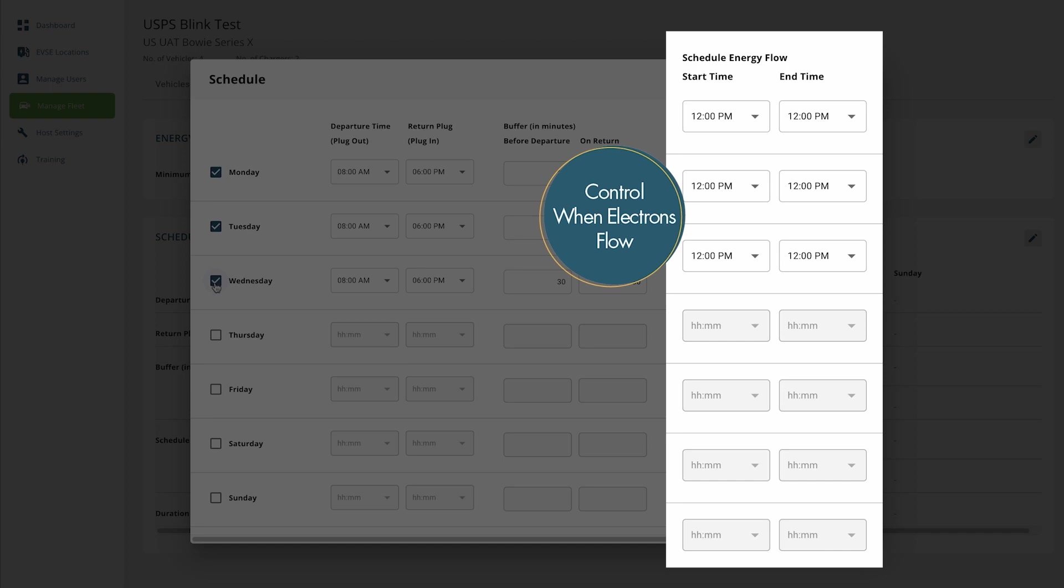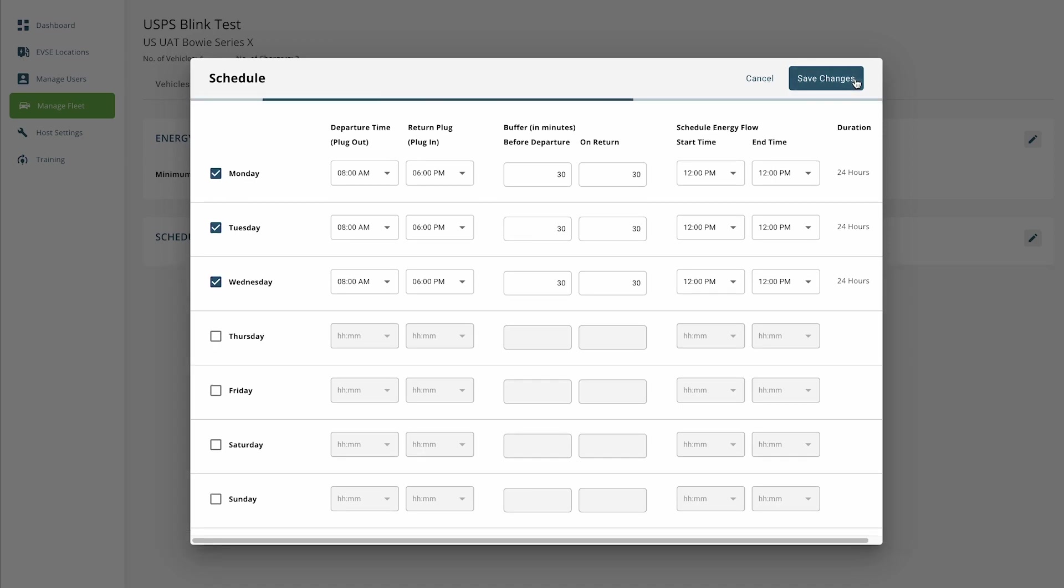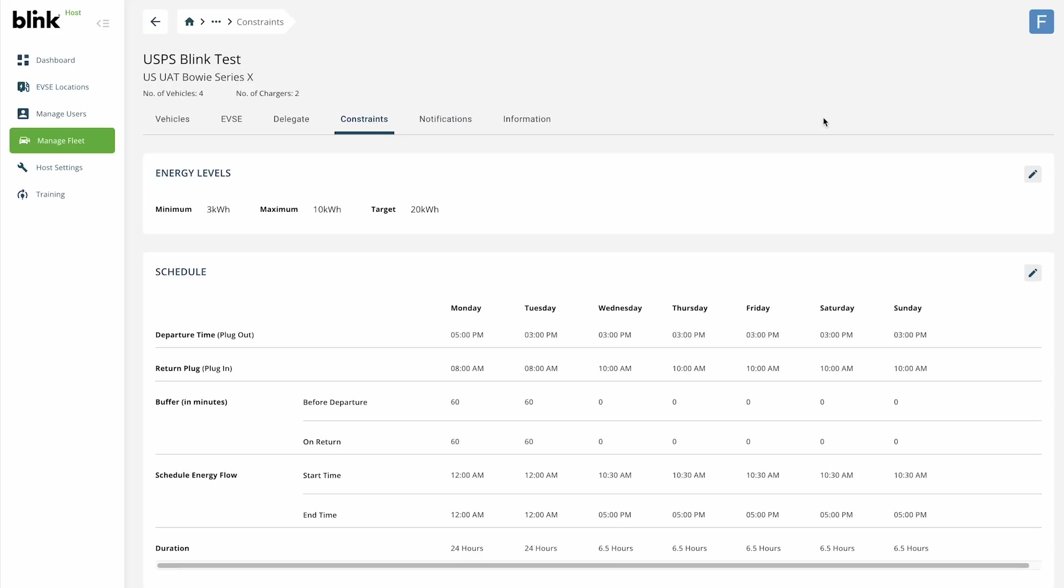And vehicles will start charging as soon as they are plugged in. Or edit the timeframe to control when electrons flow. This is useful if you want your fleet vehicles to authorize the session when they return to the depot for overnight charging, but don't want electrons to start flowing until later. Once you have made all your edits, click Save Changes.